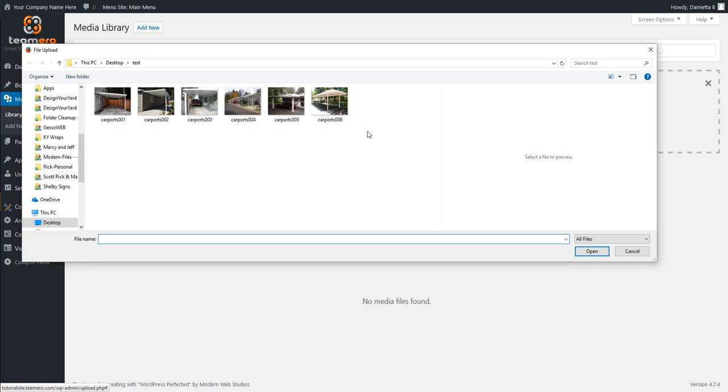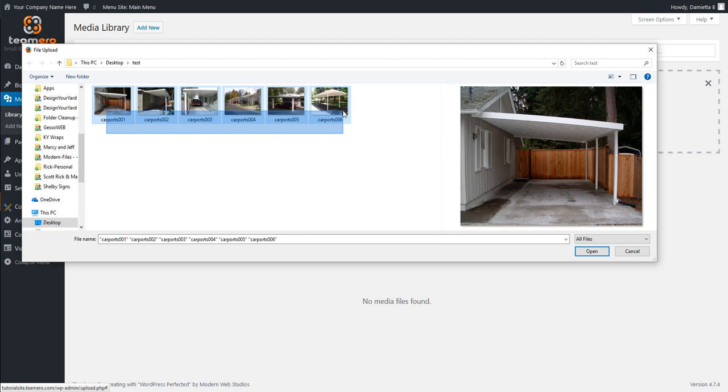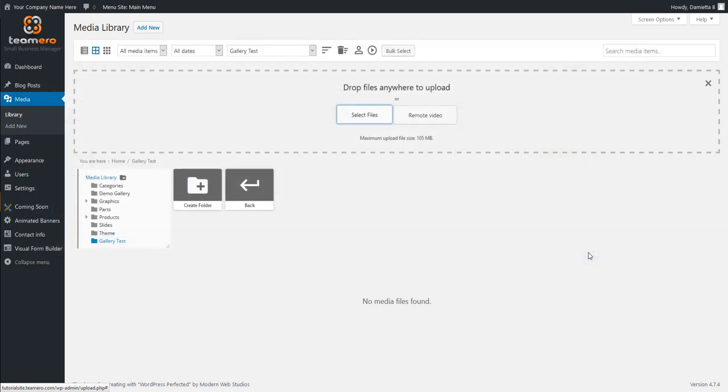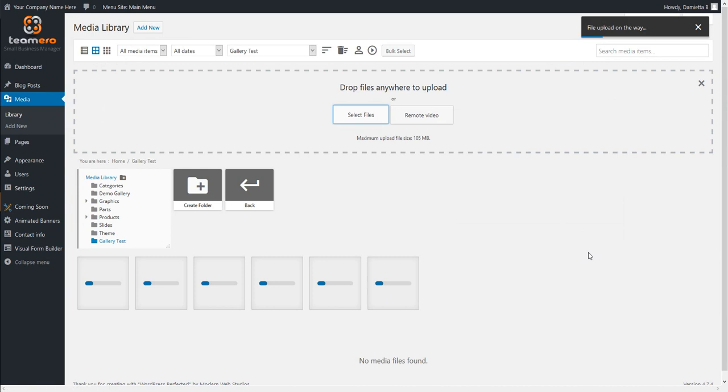Of course, you can check with us if you have any questions about that further. But for here, we're just going to grab these 6 images right here as an example. I'm going to go ahead and click open and that will bring those into my site.